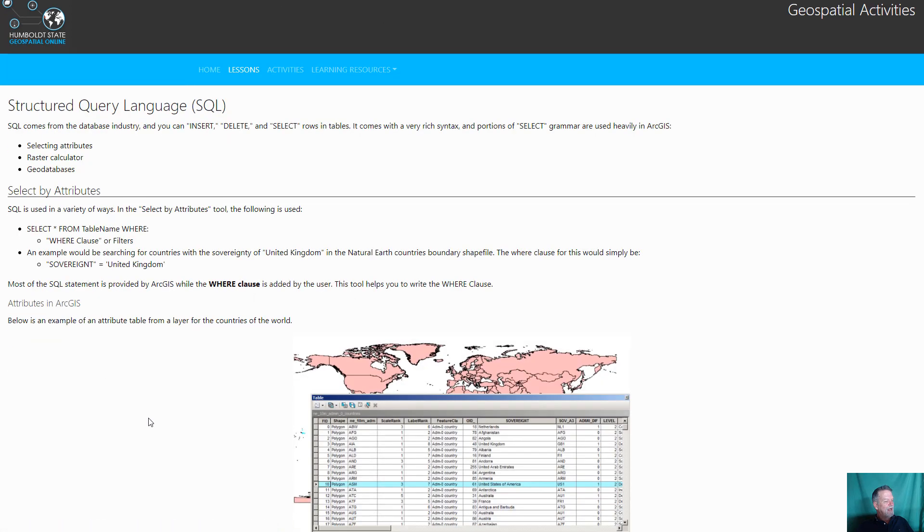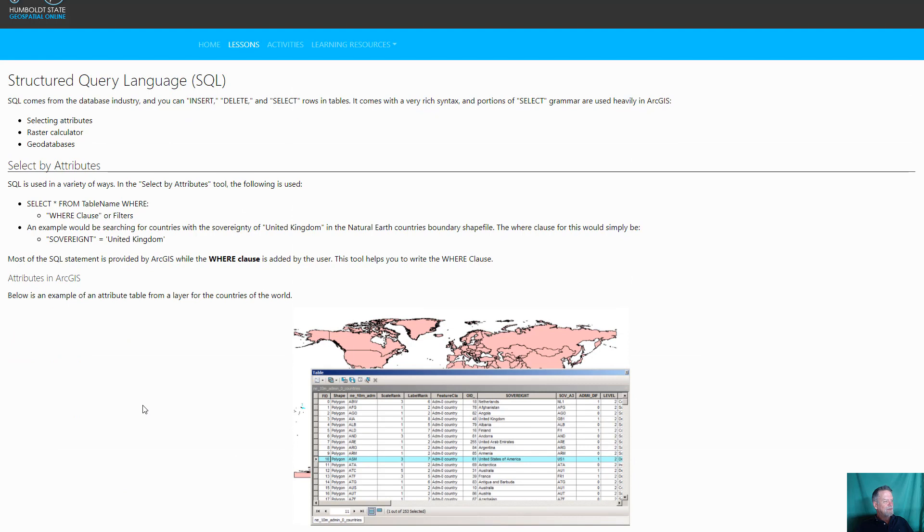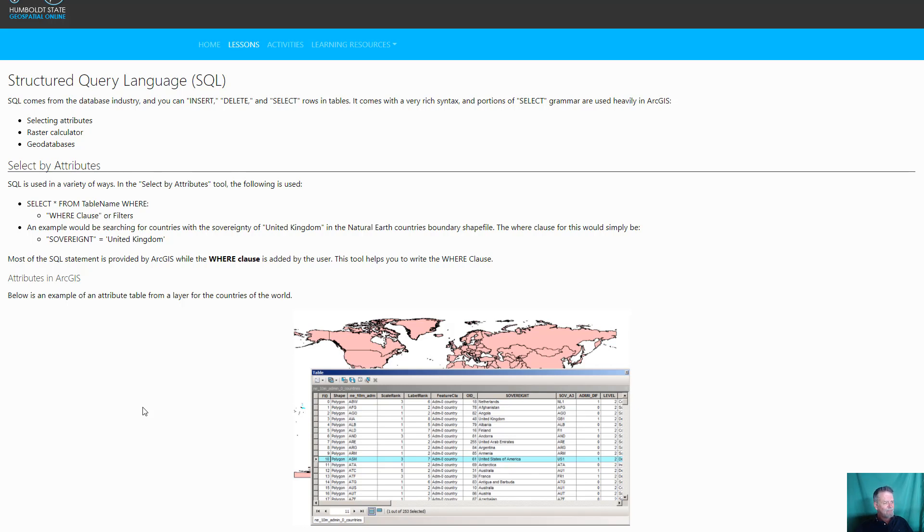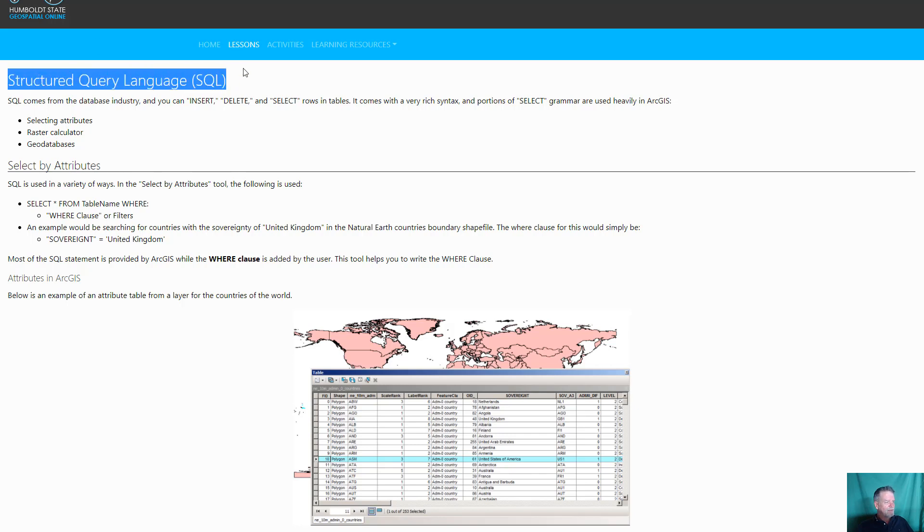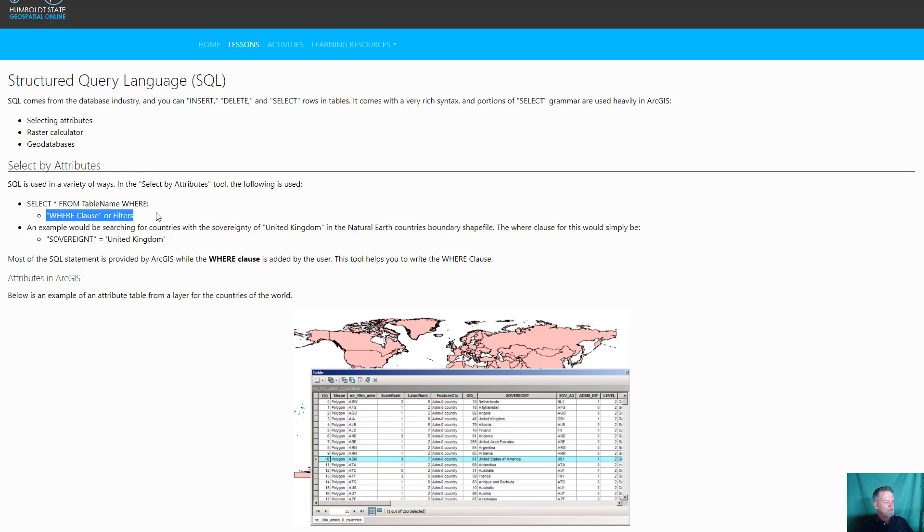Something we use a lot with attributes is structured query language. I should say we used to use a lot because ArcMap, we needed to use it for the select by attribute tool. ArcGIS Pro now has the little tool I've showed you that makes it a little bit easier. You don't have to actually learn SQL. And SQL stands for structured query language. It is a database language. It's a huge language. ArcMap just implements a portion of it, specifically the WHERE clause from a SELECT statement.